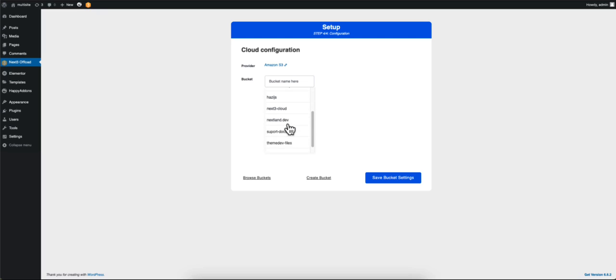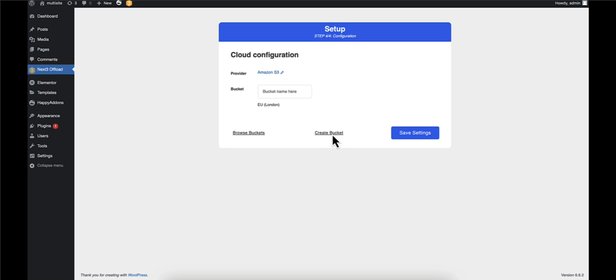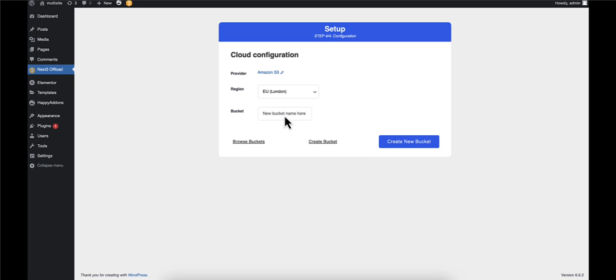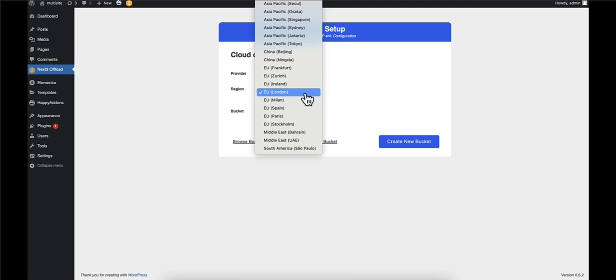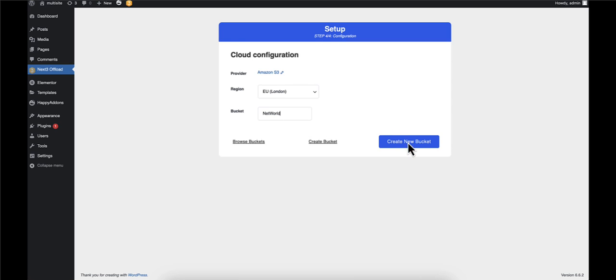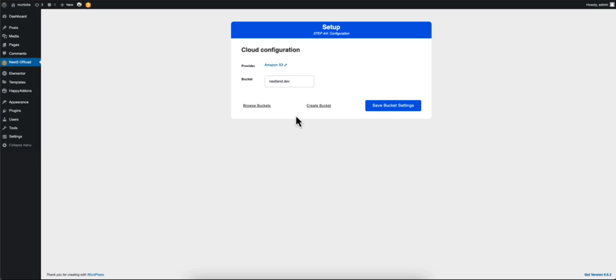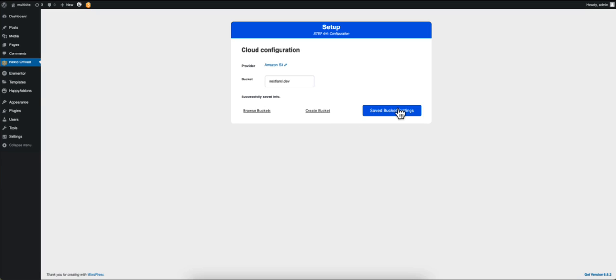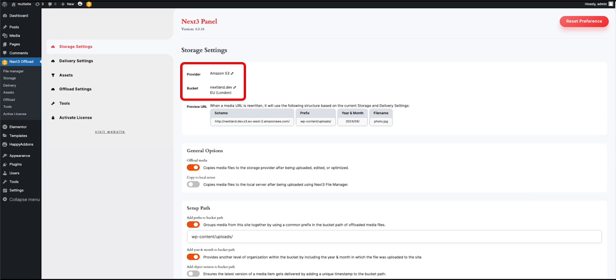If you haven't set a bucket, click on Create Bucket. Then create your bucket name and select the region closest to you. When you're done, click on Create New Bucket.